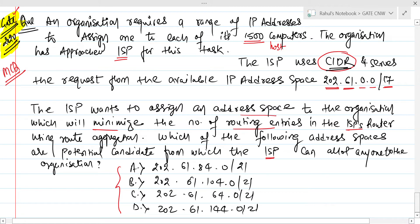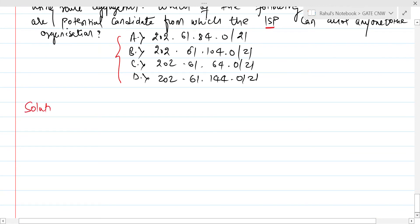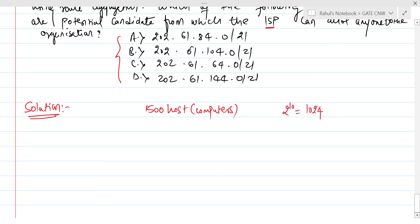First, we need to allocate IP addresses to 1500 hosts. How many bits do we require? 2 to the power 10 is 1024 — choosing 10 bits is not sufficient. So 2 to the power 11 is 2048. We must go with 11 host bits.